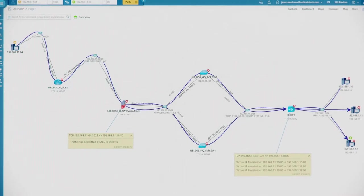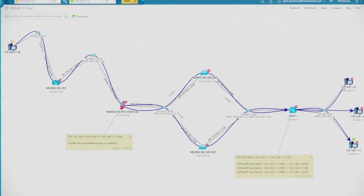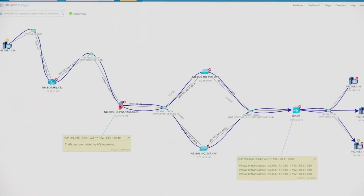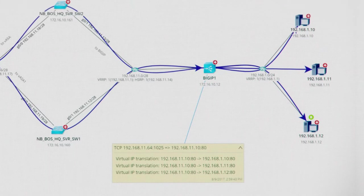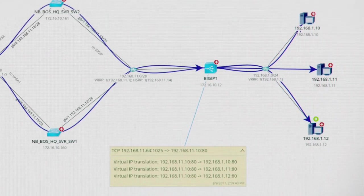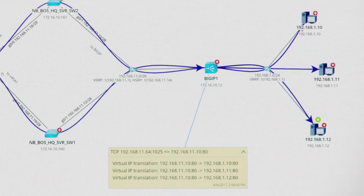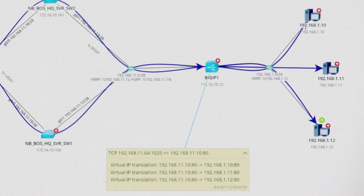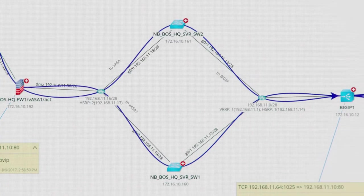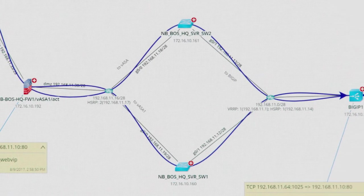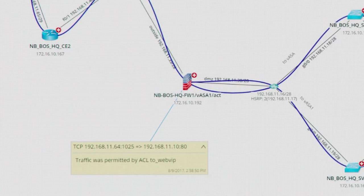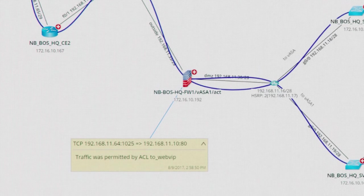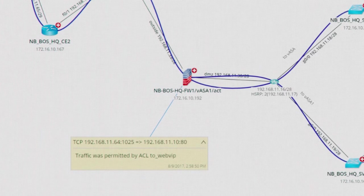Here's an example path to IP 192.168.11.10. It's a virtual IP address, which NetBrain knows is being translated to three unique hosts. The path is load balanced across two switches, after being permitted access across a firewall through access list WebVIP.